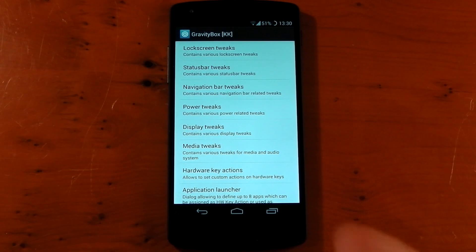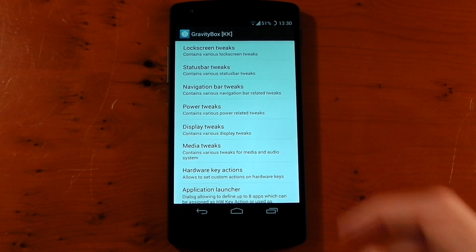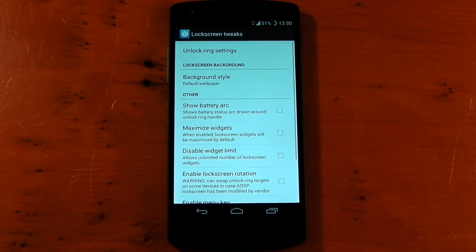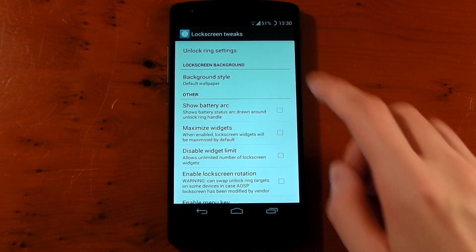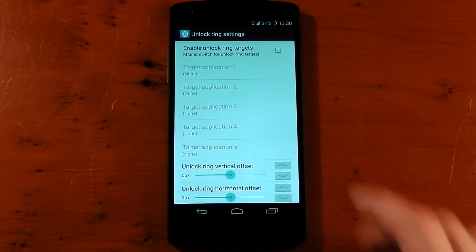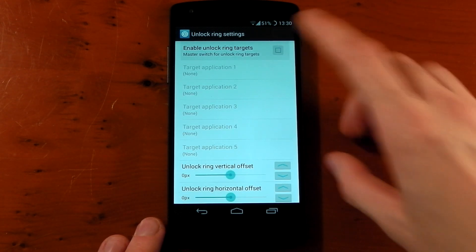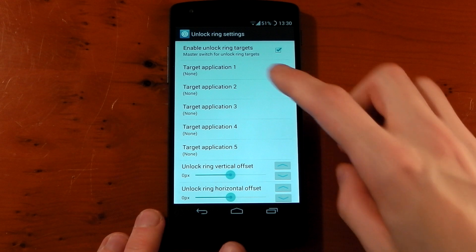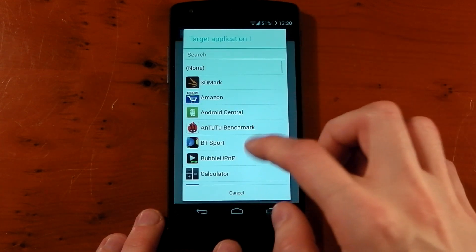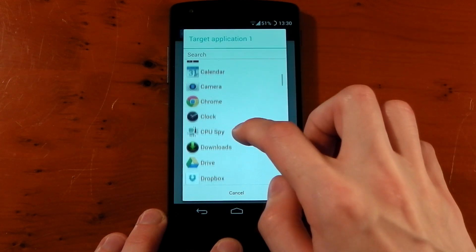The first one we've got is lock screen tweaks. If we tap into this we've got the unlock ring settings. This allows you to have the unlock ring targets. If you don't know what those are I'll show you. Once you activate it here you've got up to five slots of which you can choose any application on your device.